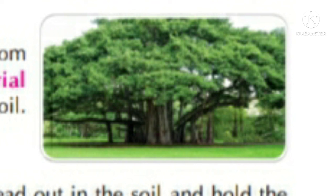Kuch pere jaise banyan, bargad ka pera jo hota hai, uski jarain jo hoti hain, niche ki taraf branch se nikal kar ke jaati hain. Aur us jar ko jo hoti hai aerial roots kahte hain. Aur ye roots jo hoti hain soil ke dwara covered nahi hoti hain. Ye air mein hang karti hain, jhulte rehti hain.